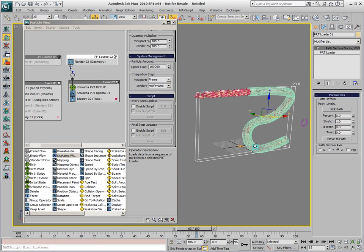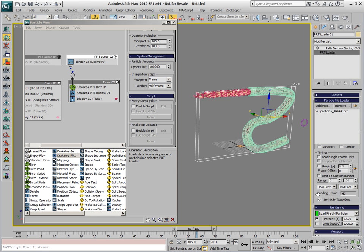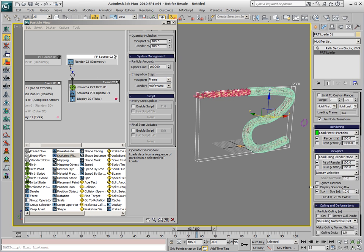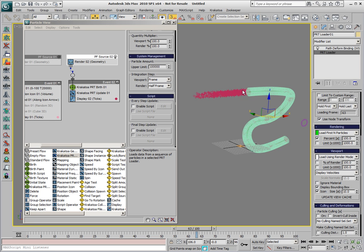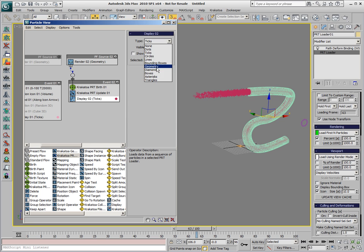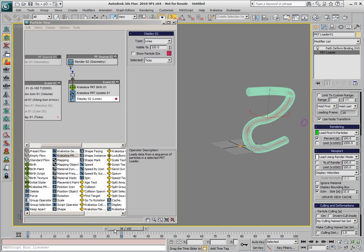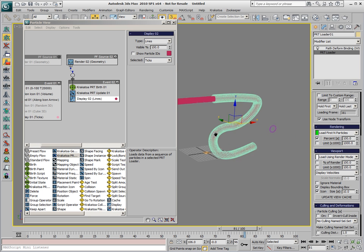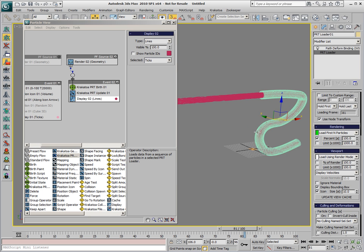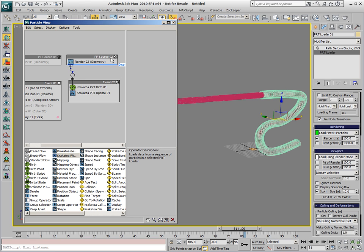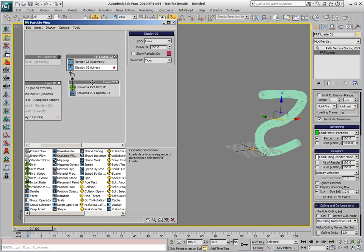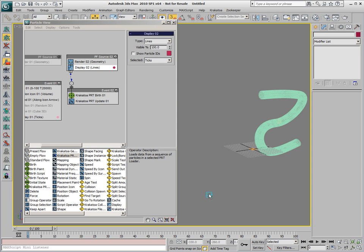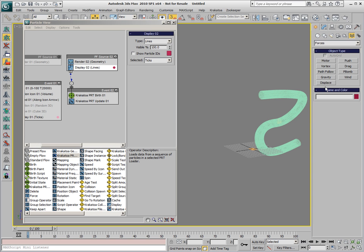At this point, we can disable the Viewport Display of our PRT Loader, but since the PFlow is reading the render settings of the PRT Loader, the particles are still being created correctly. We can switch their display to Lines and we see that the Velocities are preserved and they are also bent correctly to flow through the pipe. We can move the Display Operator to the Global Event of the PFlow and we'll try now to release the particles when they leave the pipe and let them fall down based on force.